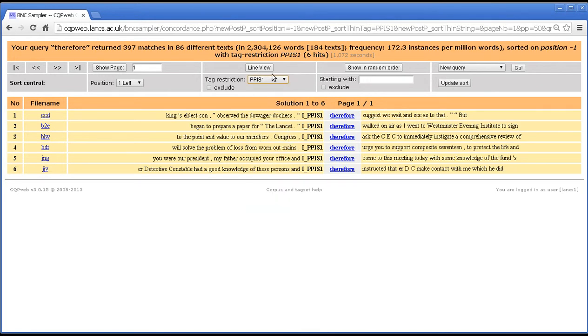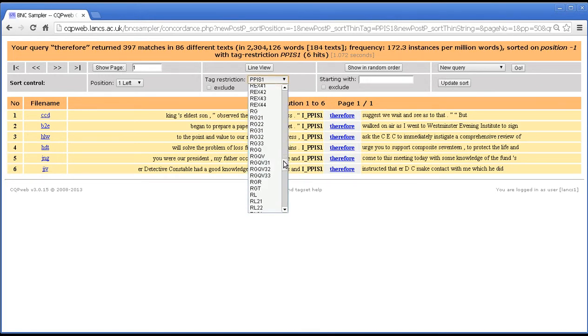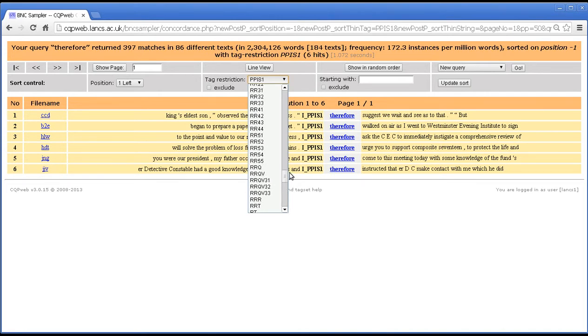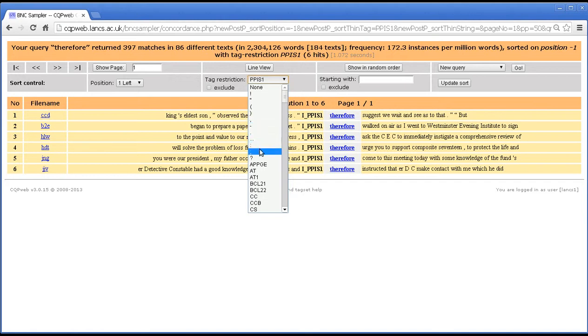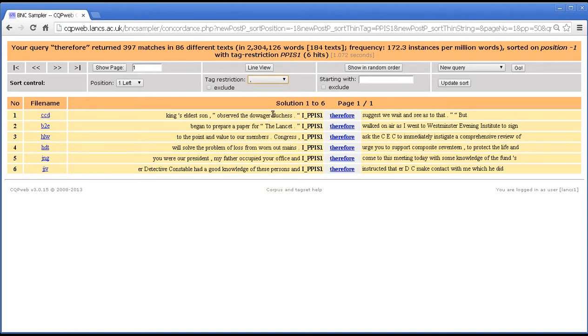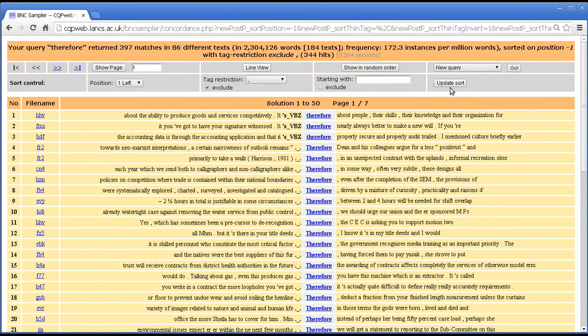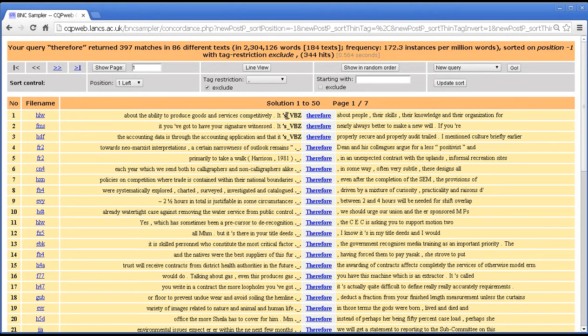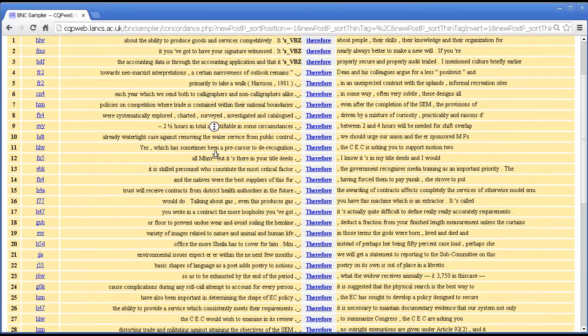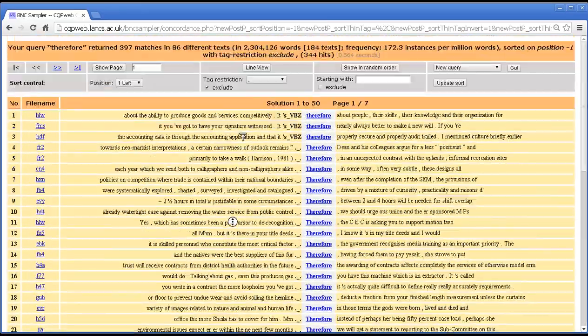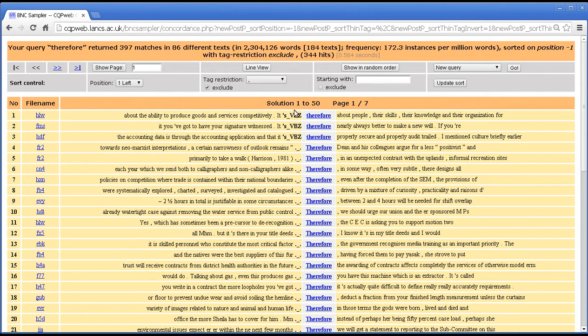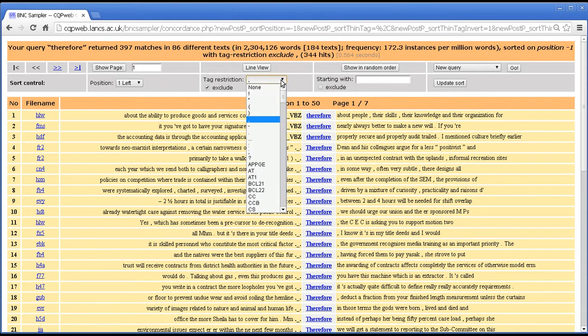Now you can also exclude a tag. That is, get every tag other than the one you've selected. So I'm going to exclude the comma tag. If I can find comma, there it is. Let's exclude comma. Update the sort. And it's now sorted on the thing directly before, but there are no commas. Now note that whenever we use a tag restriction, whether it's include or exclude, then the tag itself is actually displayed on the concordance line.